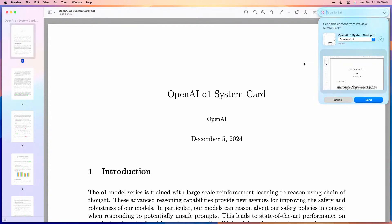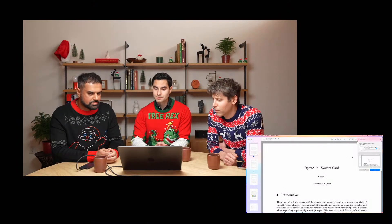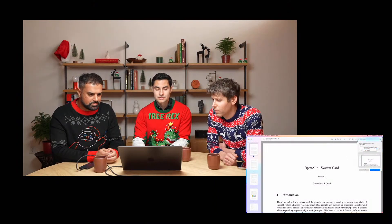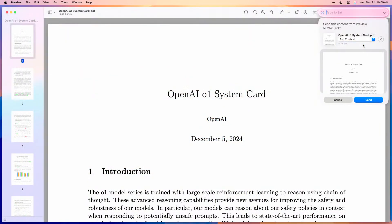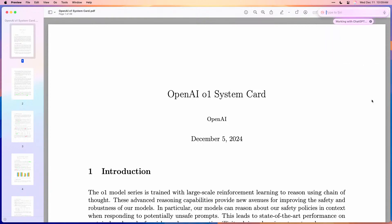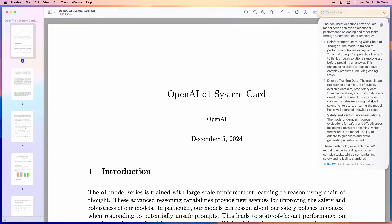What happens is Siri recognizes this is a complex task and sends it off to ChatGPT. But before it does, it wants to know — do we want to send any of the content I'm looking at as part of the request? We can either send the screenshot or the full 49-page PDF. Send it all. At all times I'm in control of what I share with ChatGPT. We're uploading the whole document for ChatGPT to process along with my query of how they got this model so good at coding. And there's the answer — maybe this saves me a good bit of time.